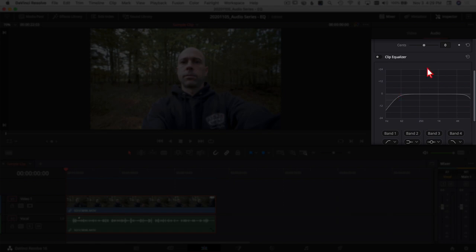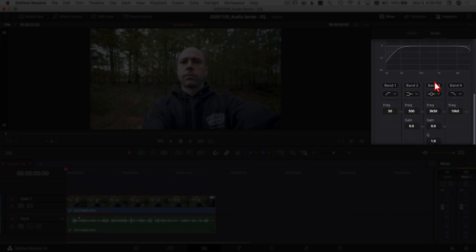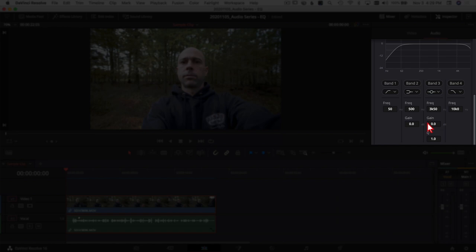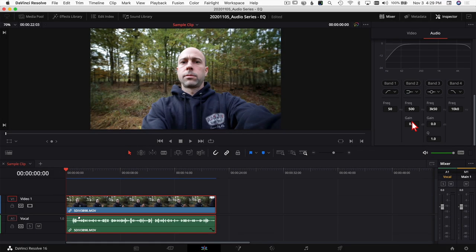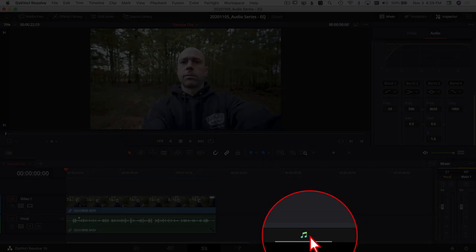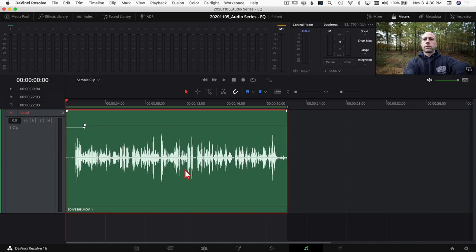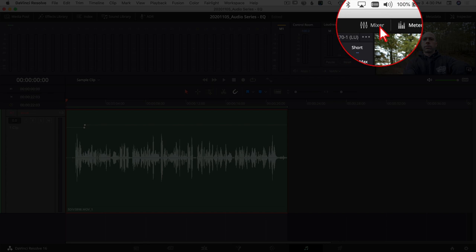If you're looking at the equalizer in the Inspector and you're unsure what everything means, I'll explain it in the Fairlight tab — the EQ is bigger there and that's generally where I do all my work. The same principles apply to the smaller EQ in the Edit tab. Click on the musical notes at the bottom to get to the Fairlight tab. Once there, your levels are already set and we want to open the EQ.